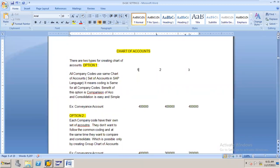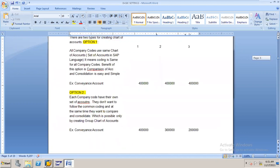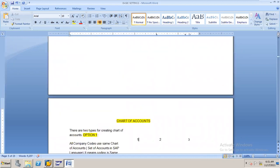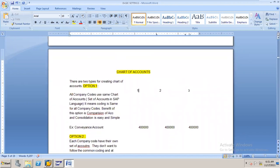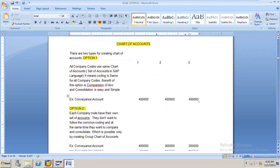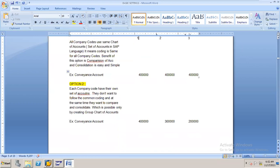But if the requirement is different — suppose three company codes want to use different GLs — then I have to create three separate Charts of Accounts and create the GLs separately for each. Option one is easy since I can create only one Chart of Accounts and copy the GLs to the second and third company codes. Whereas in option two, since the requirements differ, I have to work separately for each and every company code.